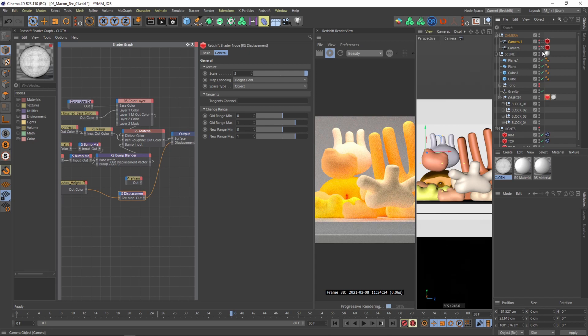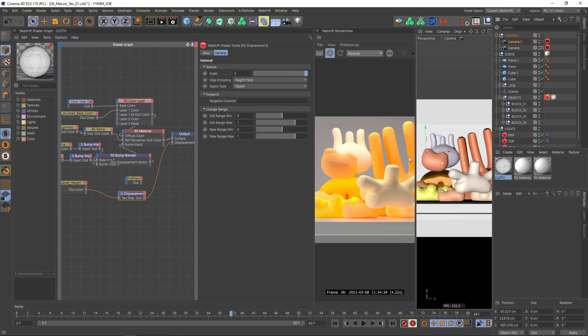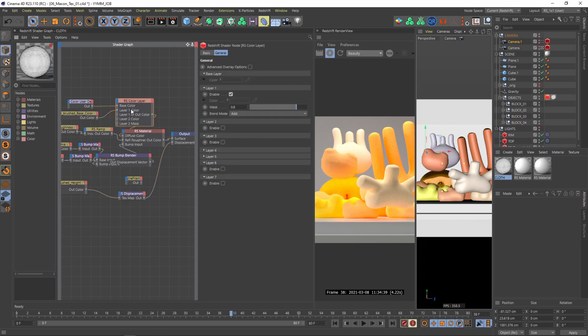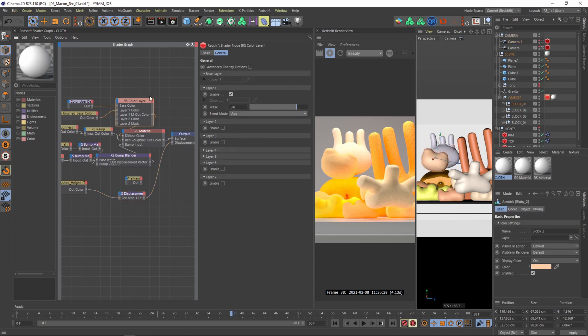So now I'm switching back into my main camera from the composition and let's see how this looks. So I think this is quite nice so far but the materials are perhaps too bright.